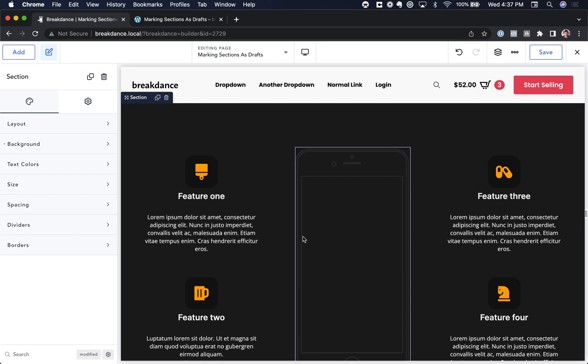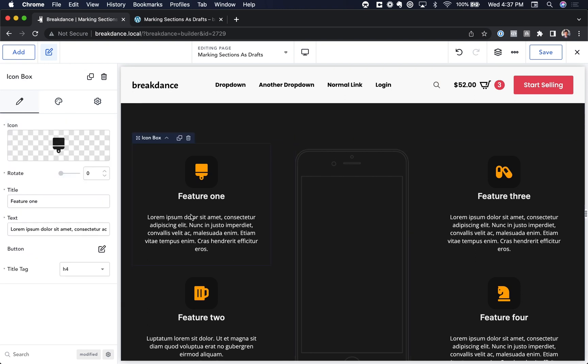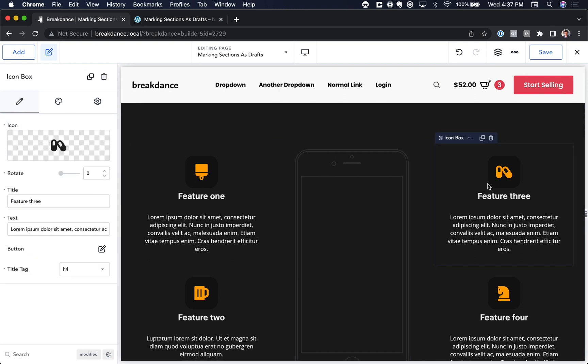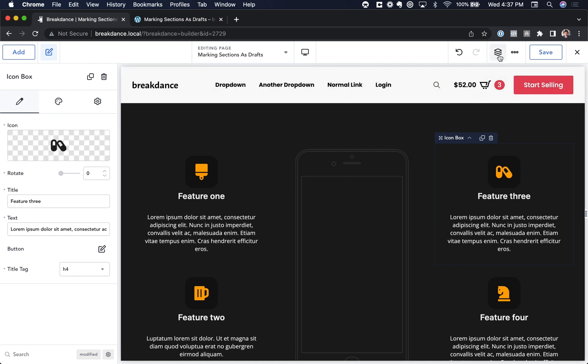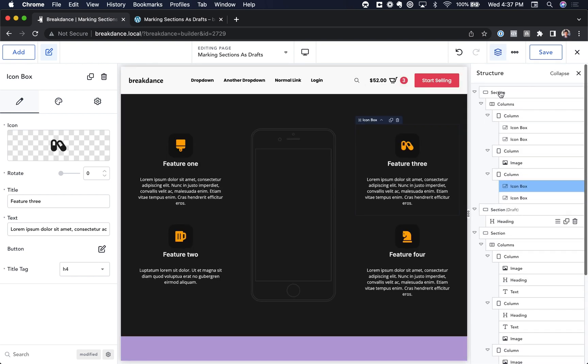If you're having trouble clicking the section, maybe you try to click but you end up clicking another element, open up the structure panel by clicking the structure icon, and then you can click any section in the structure panel.